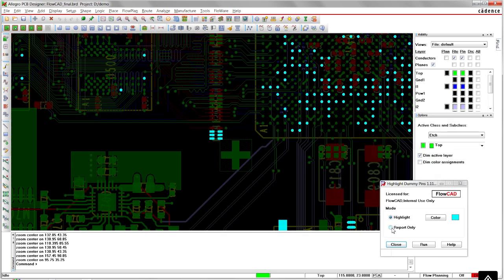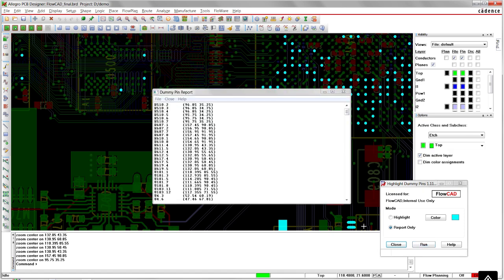If you select 'report only', no pins will be highlighted and only the report window will pop up.